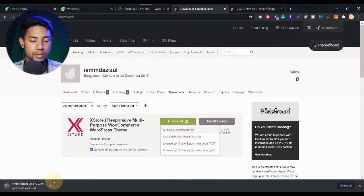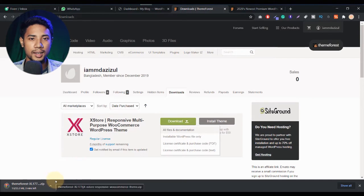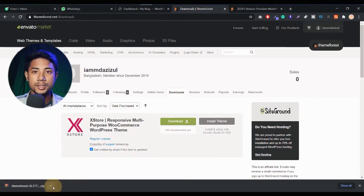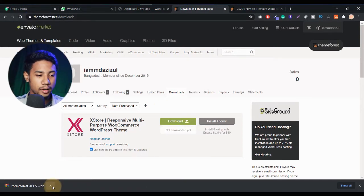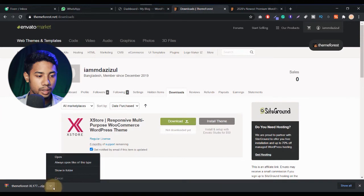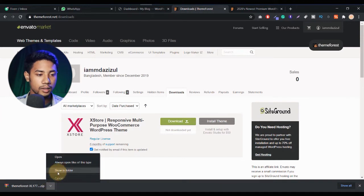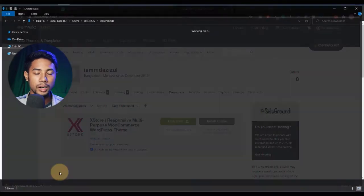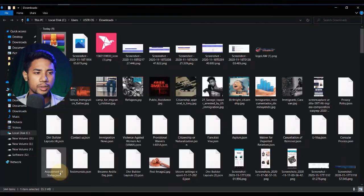You can see it's now downloading. When it's done, I will show you. My download is almost done. Let me click on it and click on show folder. Or if you want, you can check your downloads folder — then you will get it.